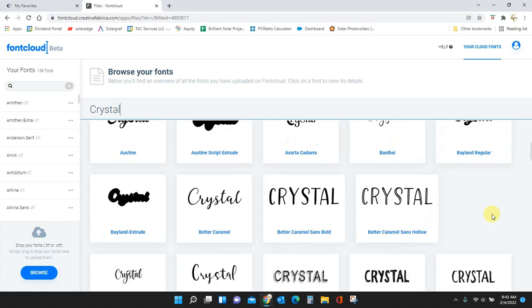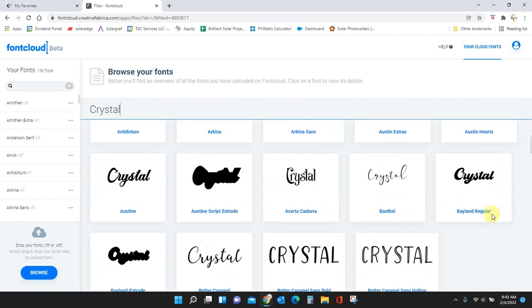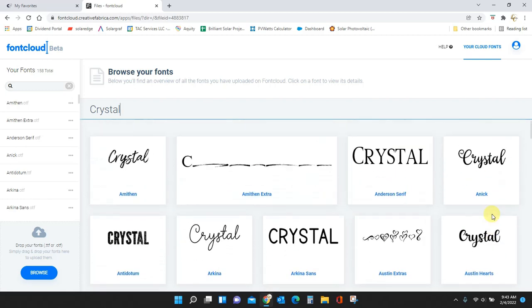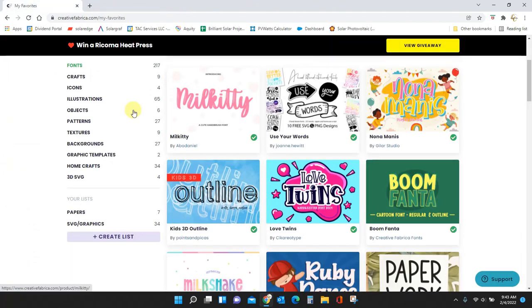But I get asked a lot how to upload fonts into Font Cloud. So I'm going to take you through that whole process right now. I'm going to close this out.